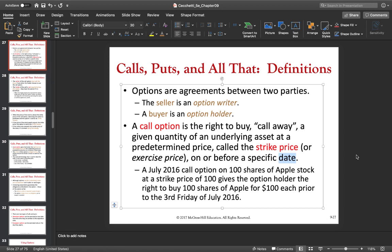For example, a July 2016 call option on 100 shares of Apple stock at a strike price of $100 gives the option holder the right to buy 100 shares of Apple for $100 each prior to the third Friday of July 2016. That is the expiration date of the option — it's usually on a Friday. Until that date, the option holder has the right but not the obligation to buy 100 stocks of Apple at the strike price of $100 each.